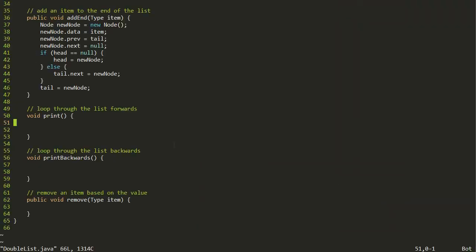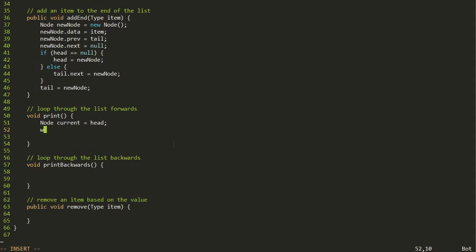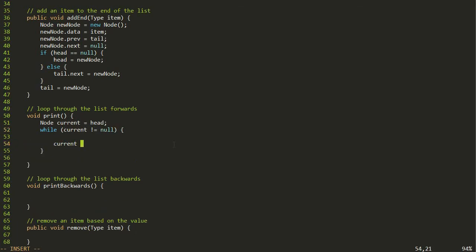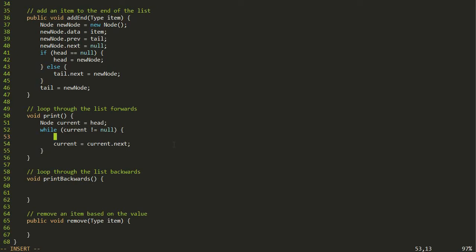Let's start with how to loop through a linked list forwards. We're going to keep track of a node called current, which we start off setting equal to the head. We keep going while the current node is not equal to null. At the end of each iteration, we move on to the next item by setting current equal to current dot next. Inside the loop, we do whatever we want with the node - in this case, we print out current dot data.